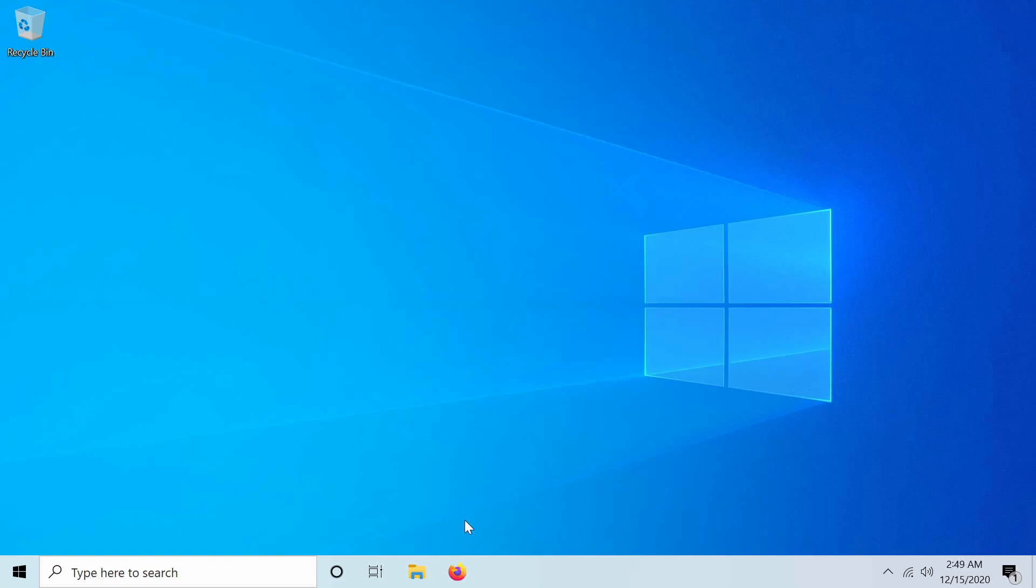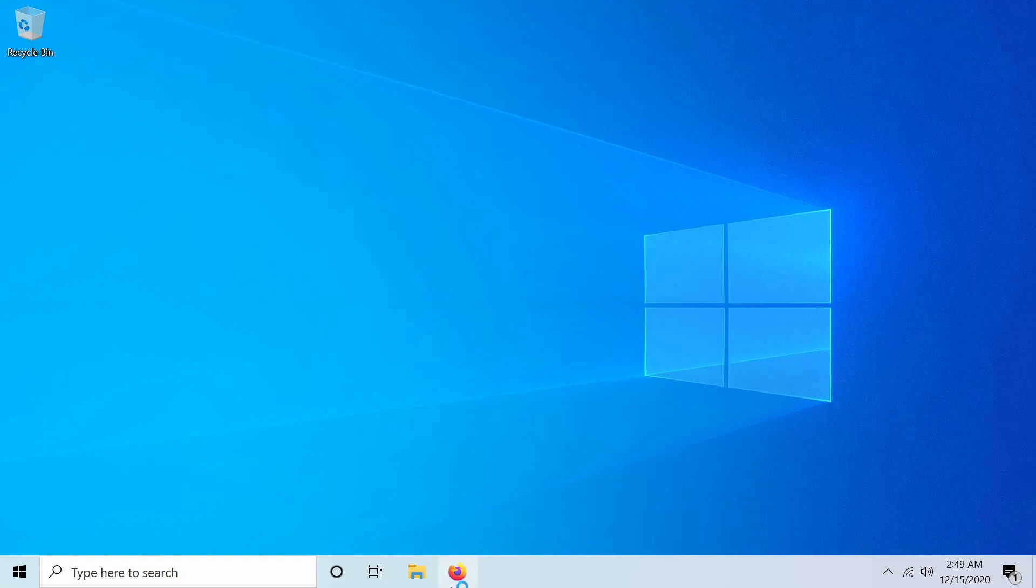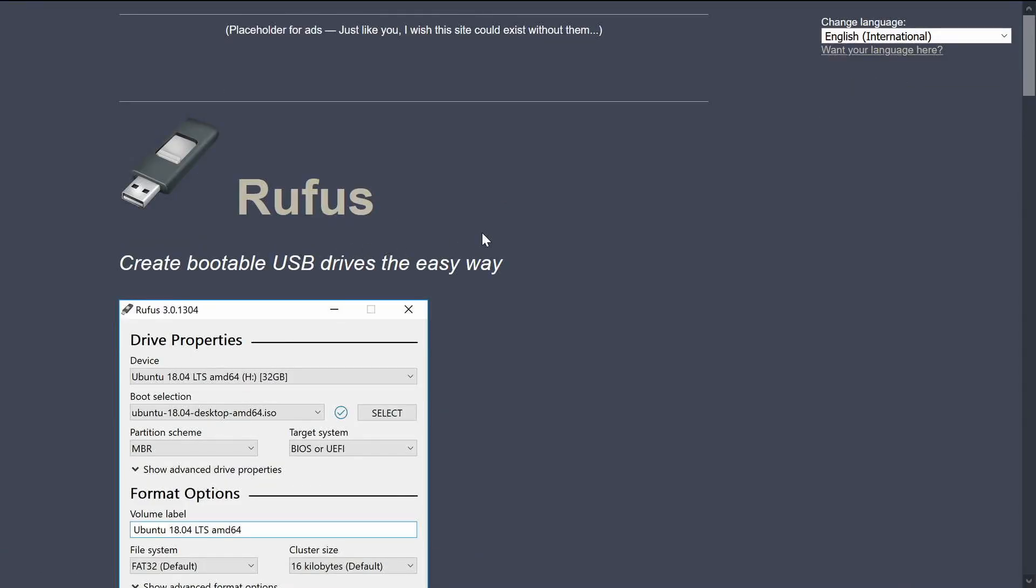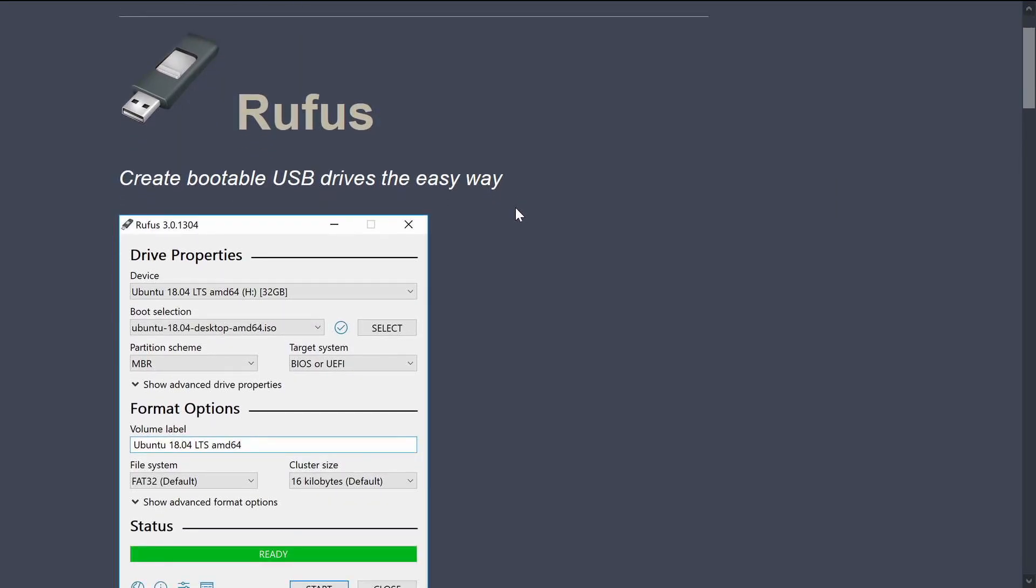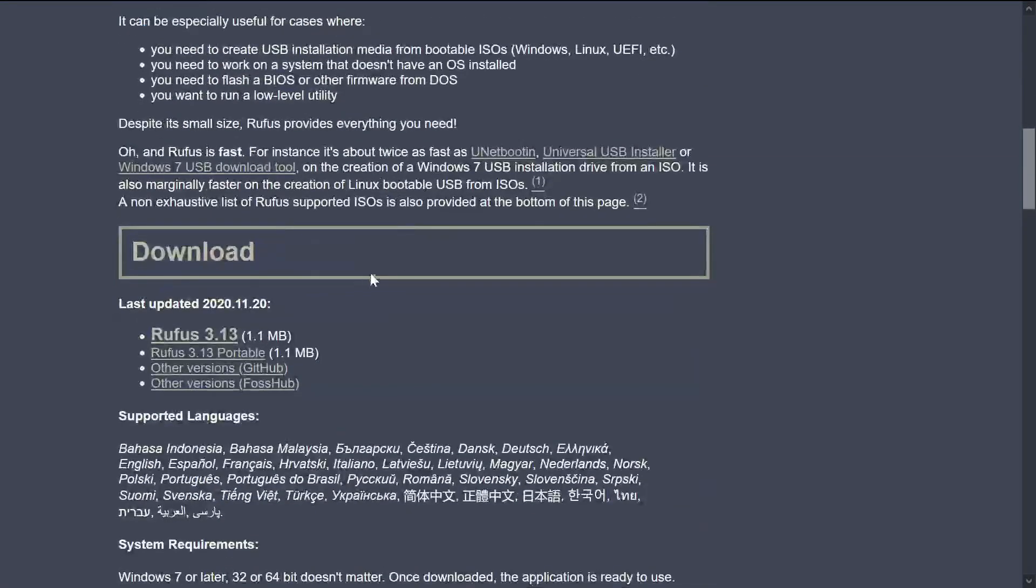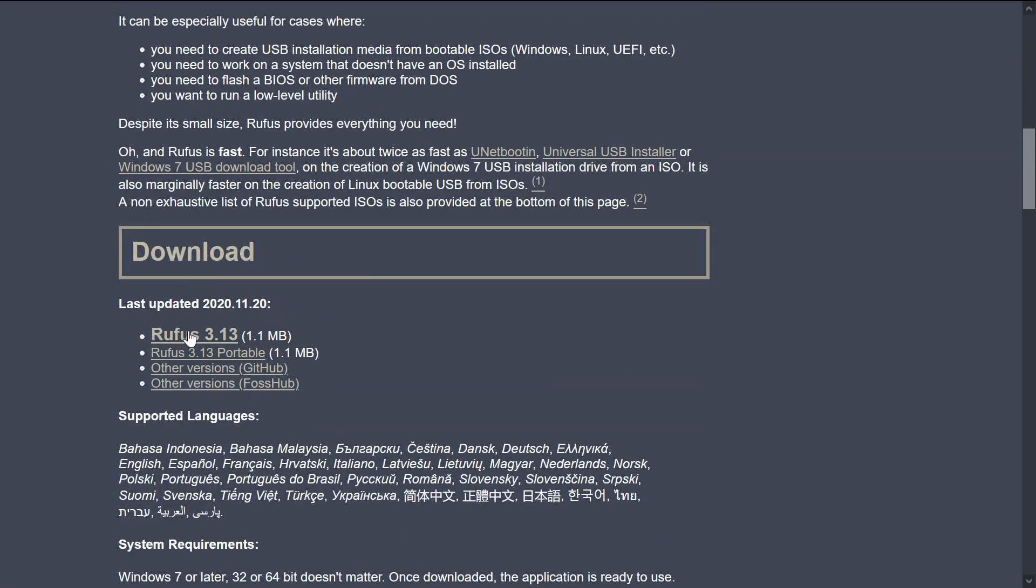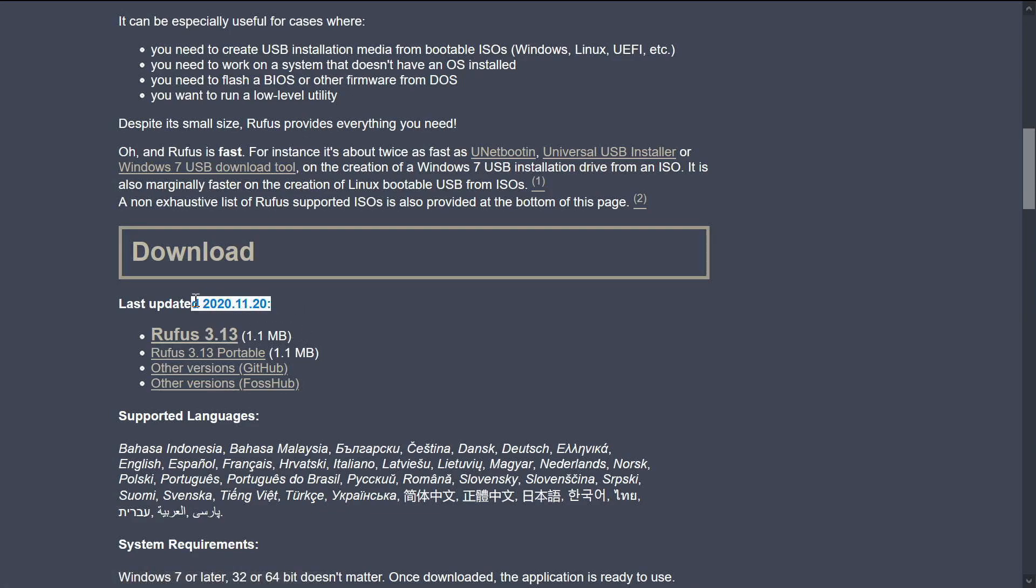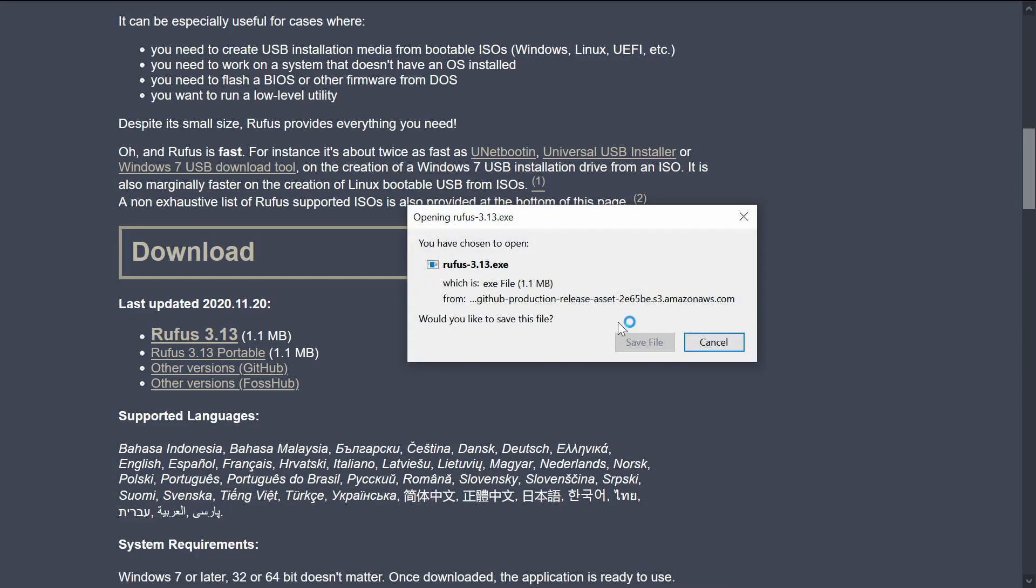To make things easy, the first thing we want to do is get something from the internet. If you use your favorite web browser and search for something called Rufus, you'll find this website here, which is currently rufus.ie. Rufus is a tool or utility that helps you create bootable USB disks and makes it extremely easy to create a persistent USB drive. We're searching for the download section, and here it is. It says Rufus 3.13, the latest release, November 20th, 2020. So that's what I'll click on, and we'll begin the download.